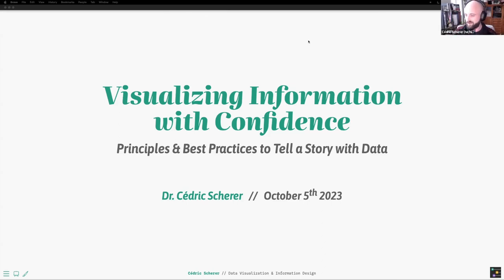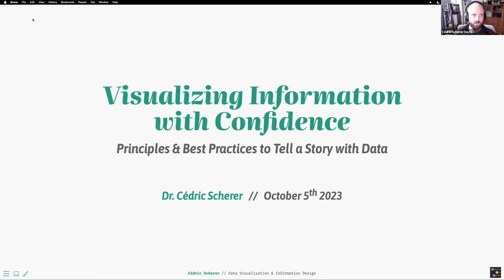Hi, nice to see you all, or at least to have you with me for this remote session on data visualization. You may notice a different title here than in the announcement — we never really agreed on one. From the description I decided to go with the title: 'Visualizing Information with Confidence: Principles and Best Practices to Tell a Story with Data.' This session will be covering the traditional steps of creating graphics, a few tips, tricks, and principles as the title says.